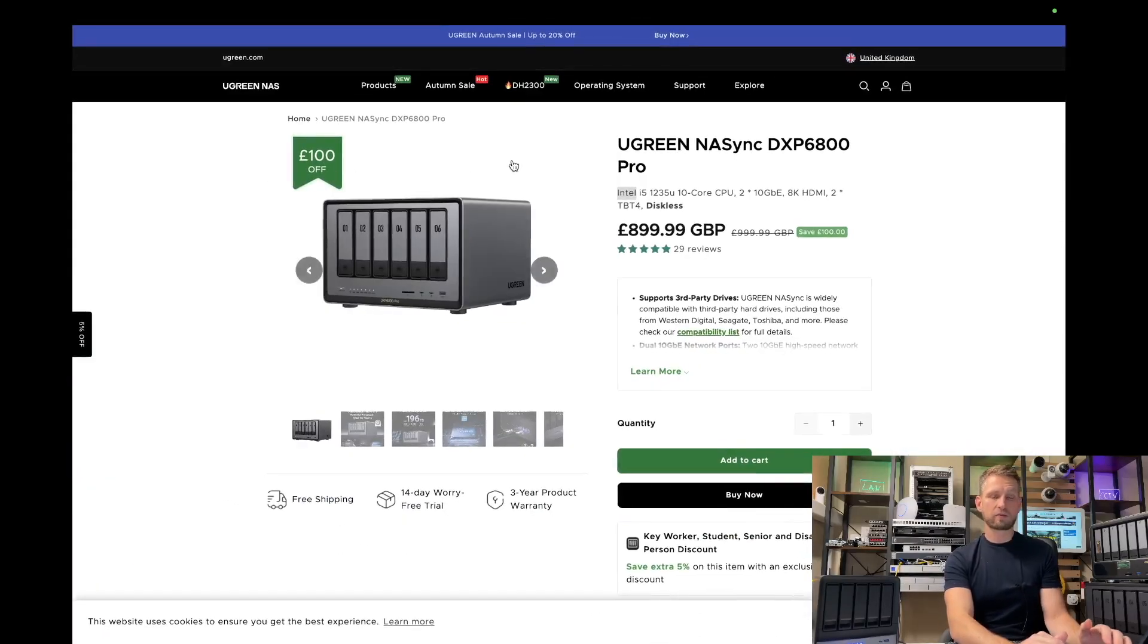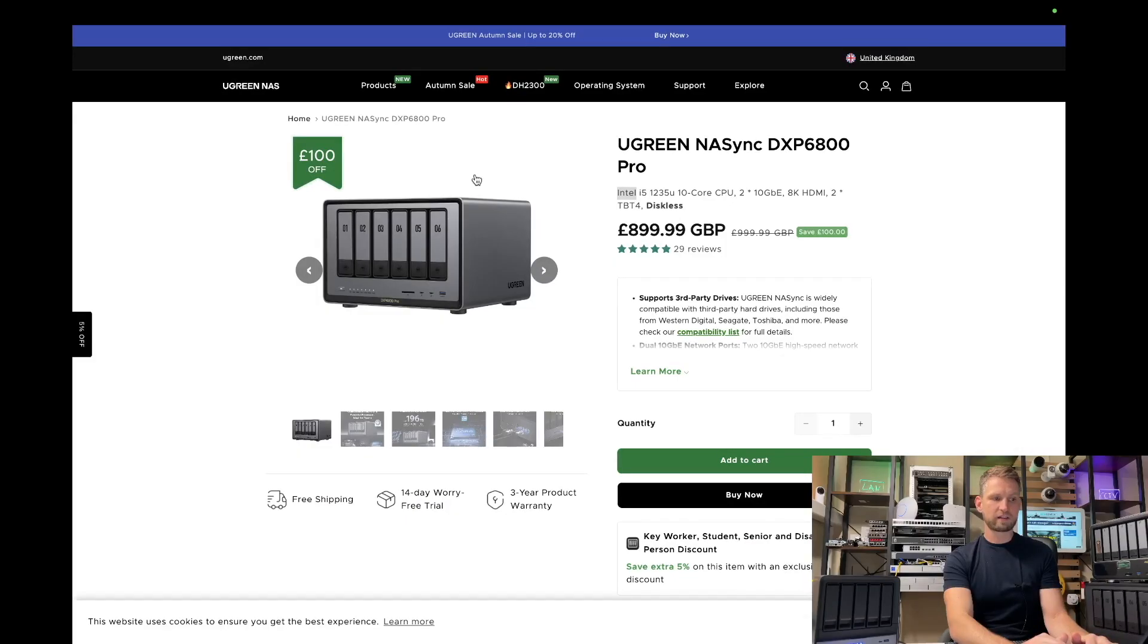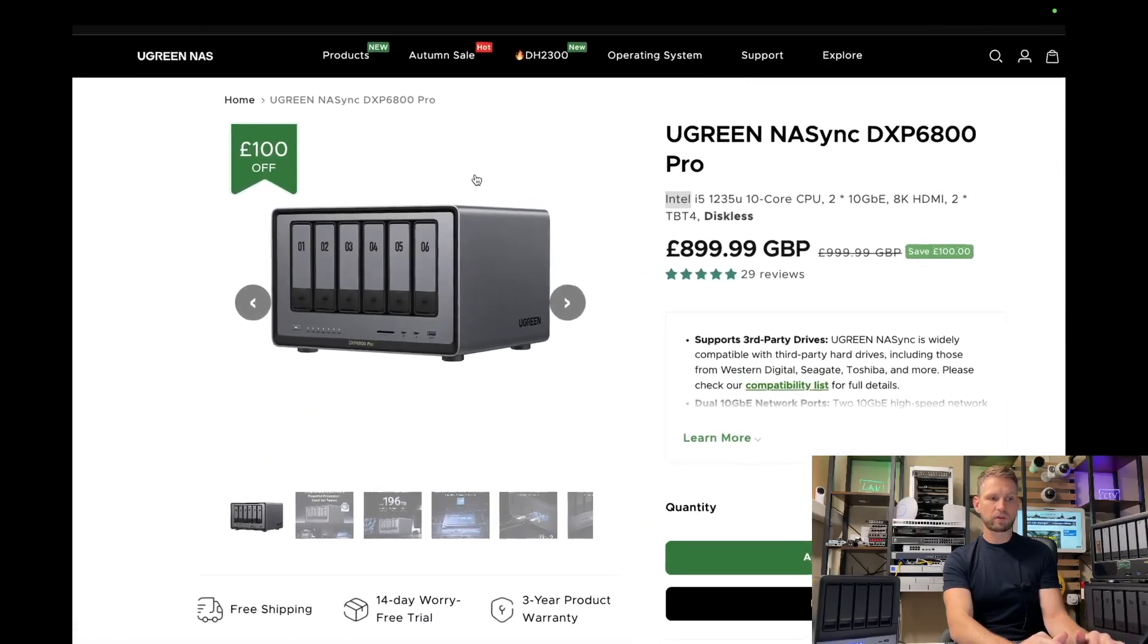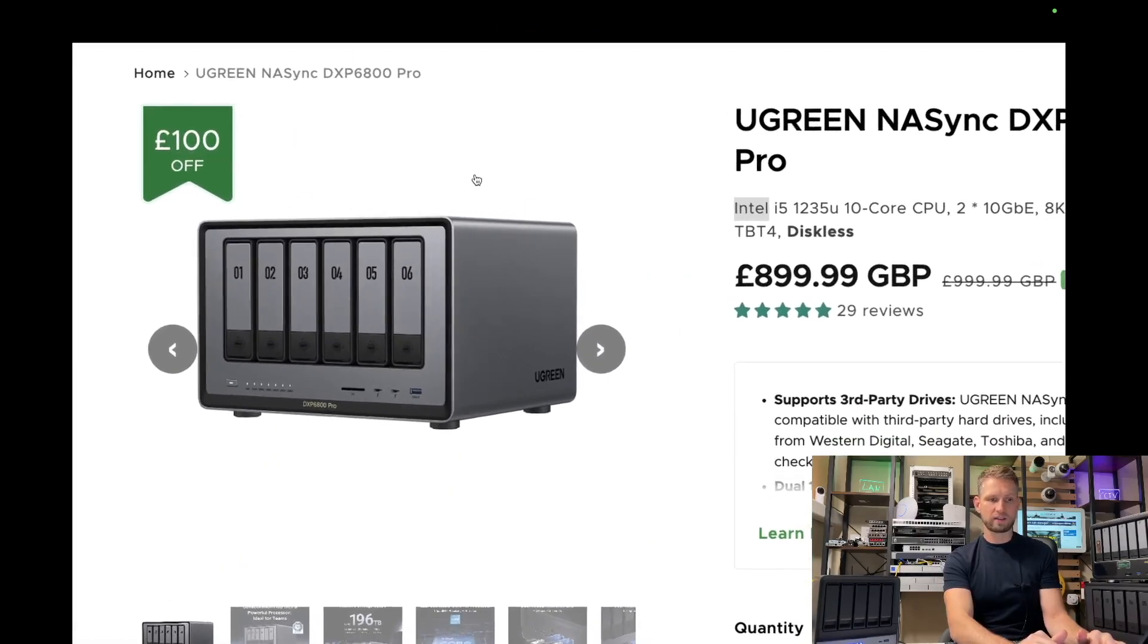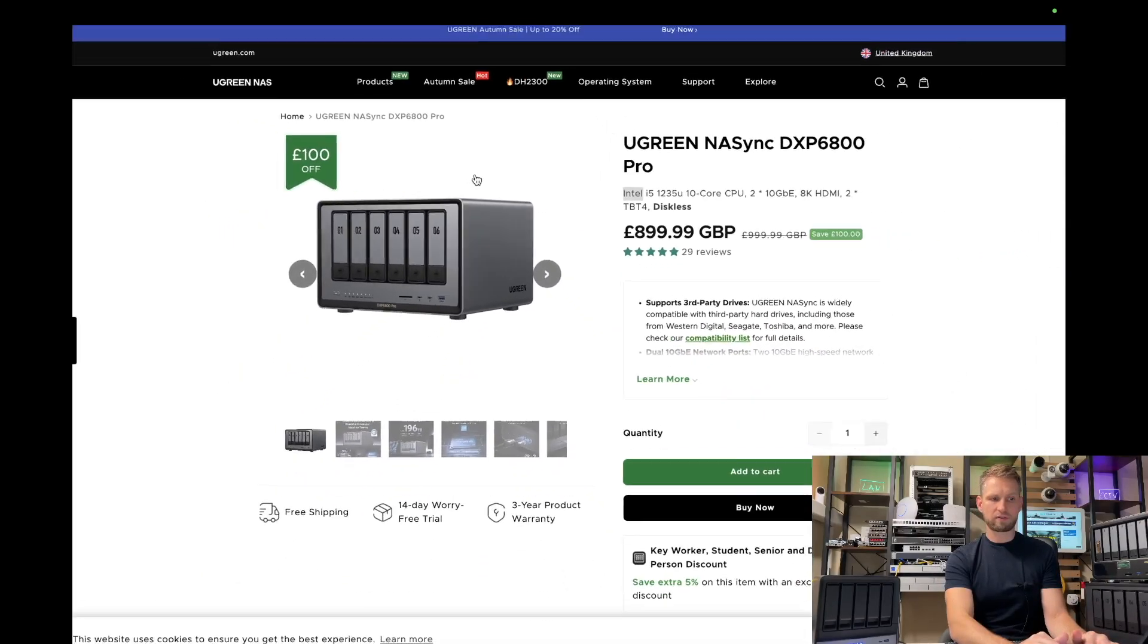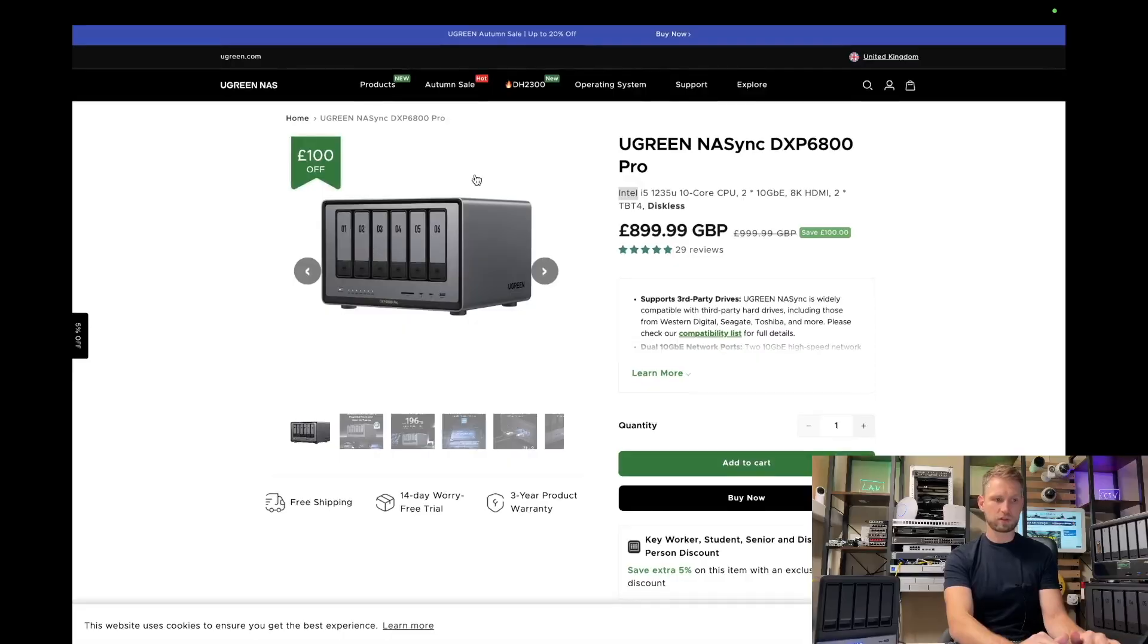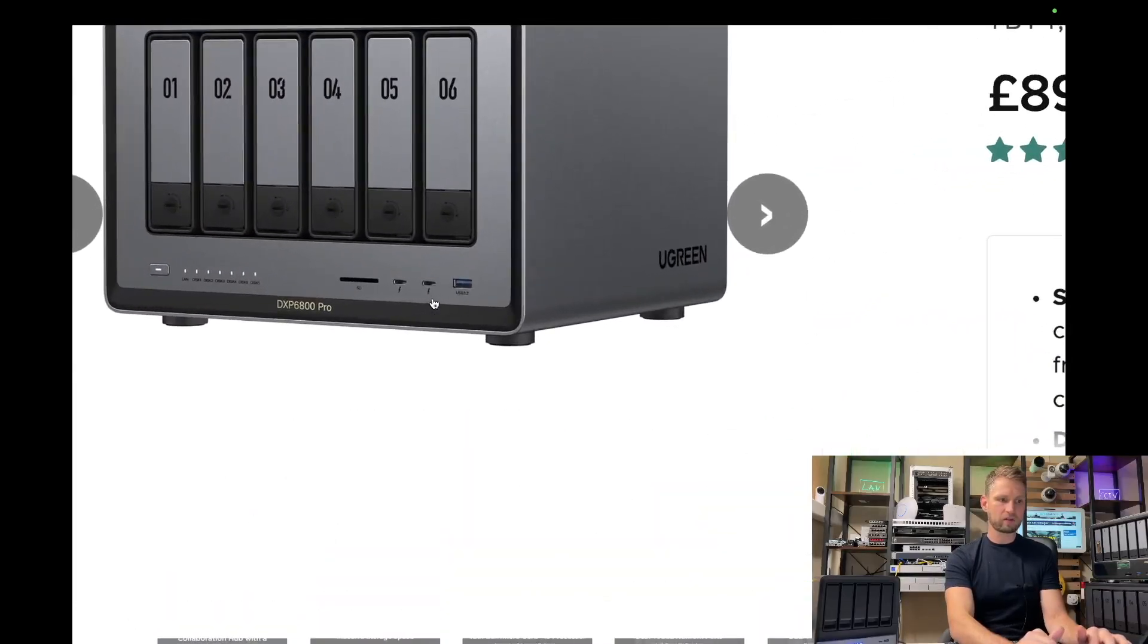And of course, we can't forget about Ugreen. They sell their 6 bay model for 899 pounds, or it's around $1,000. And it also has Thunderbolt ports. All of these boxes you can connect to your PC or your laptop directly through your Thunderbolt port.